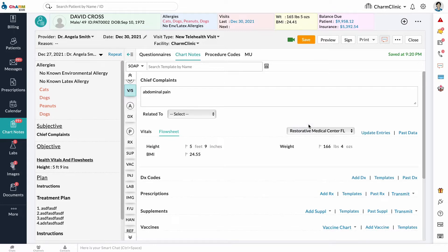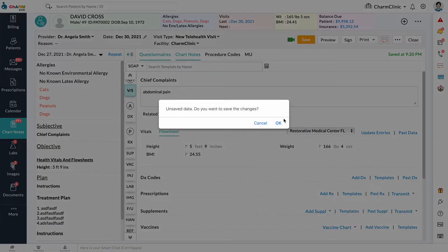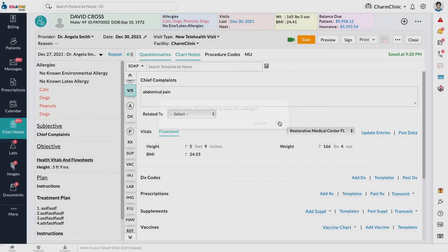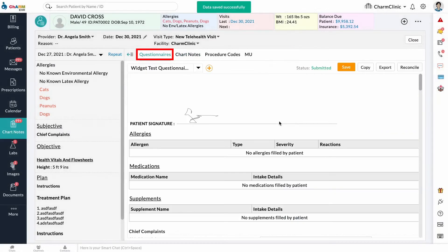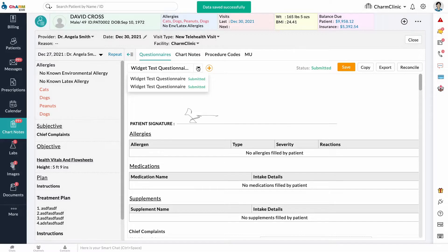Pre-appointment questionnaires that were shared to the patient during appointment booking are accessible from the Questionnaires tab. Select a questionnaire from the dropdown to view the entries.